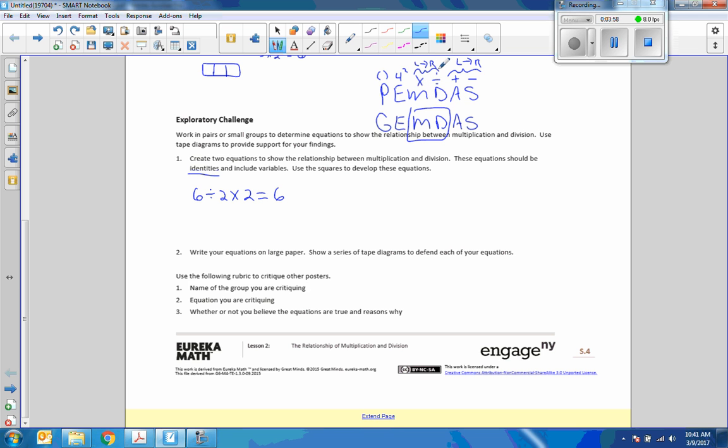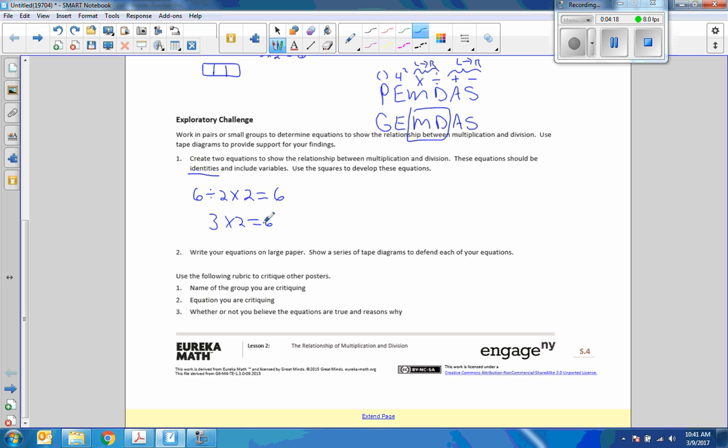If you look down at this problem here, I have division and multiplication. Since I only have those two operations, it's doing the M and the D portion of GEMDAS or PEMDAS, and it says work left to right. So six divided by two is three, times two equals six.